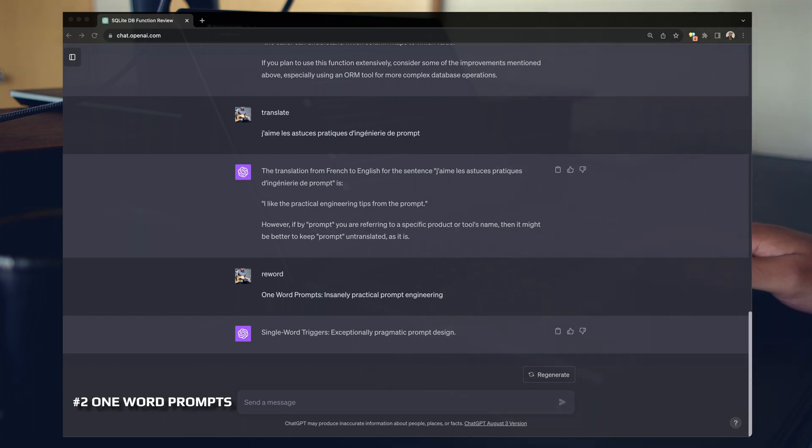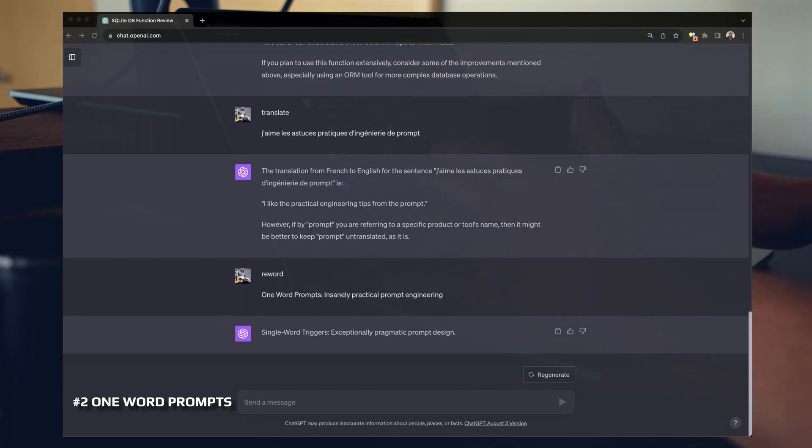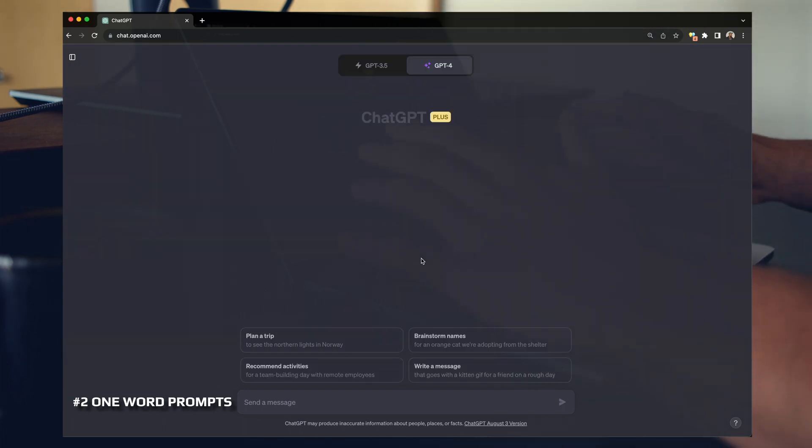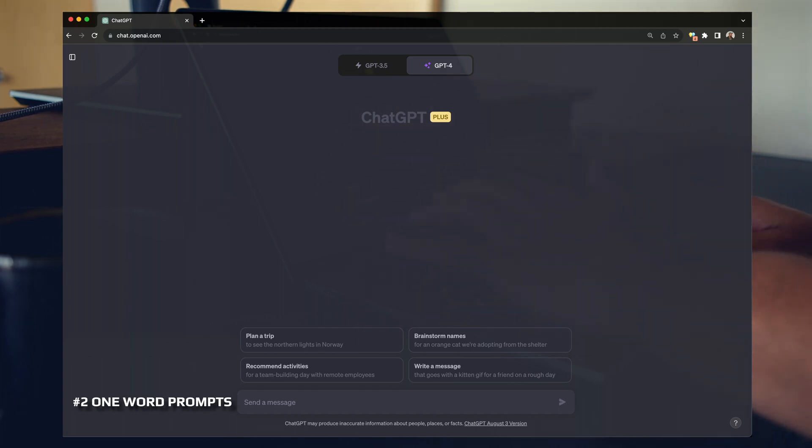If you guys are enjoying these concise practical tips that you can get value out of immediately, like and sub for more. On this channel, we focus on real, tangible, in the field, AI tools, tech, and techniques. Speaking of techniques, let's finish with the final technique. I think this one's really cool. Let's start with the fresh chat window here. So you can know that there's no tricks. There's no memory happening here. This last technique is called context chaining.